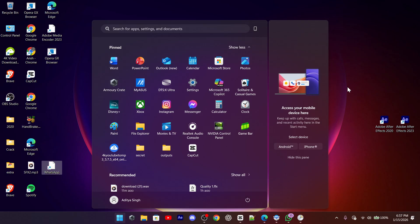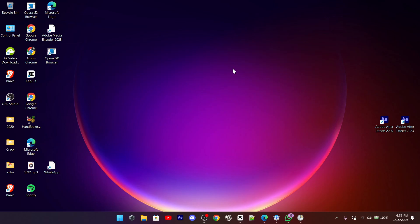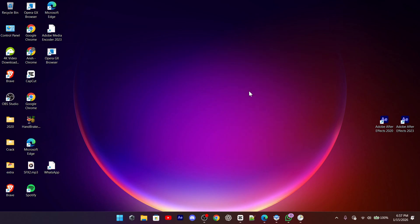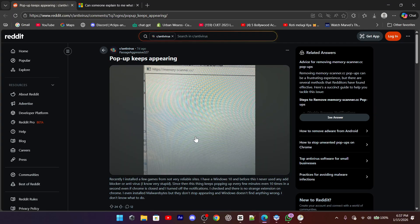To avoid this in the future, always be careful when installing free software, avoid cracked programs, and choose custom install options so you can uncheck anything suspicious.